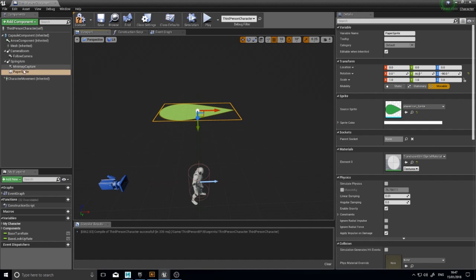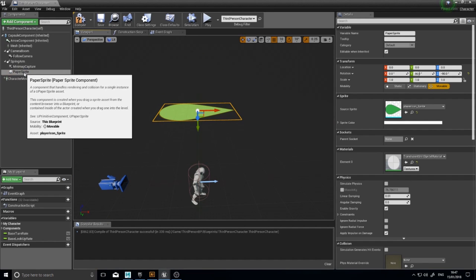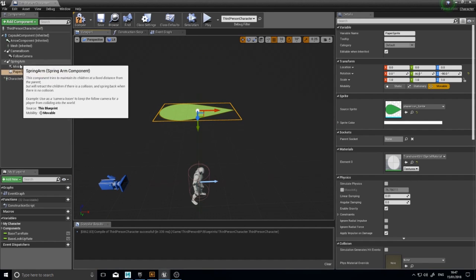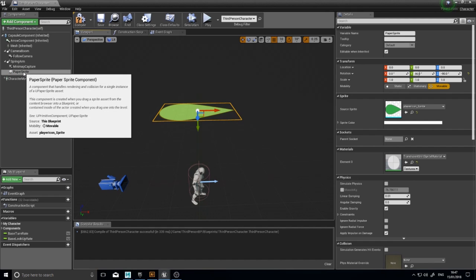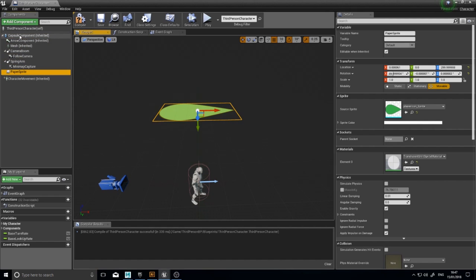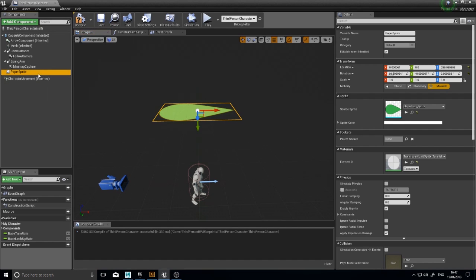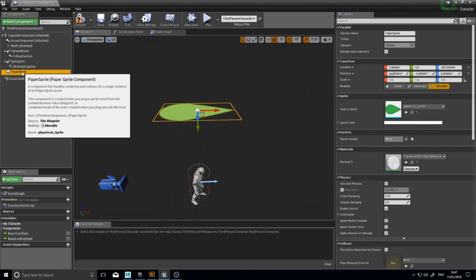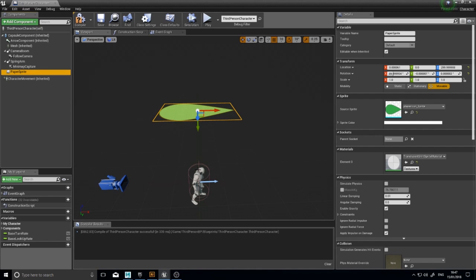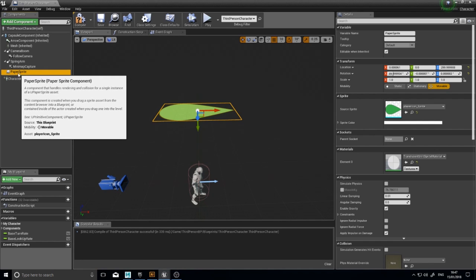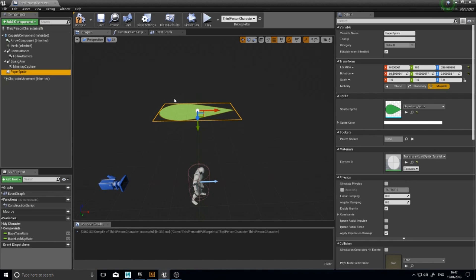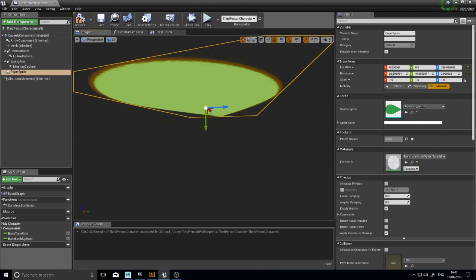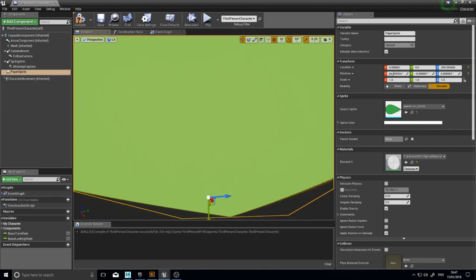And we want the paper sprite not to be attached to the spring arm now. So we're going to detach it from there and apply it to the capsule component, like such. Now the reason why I don't want it on the spring arm is because you want it to rotate with the player. Otherwise it will always face north, which you don't want. So detach it from the spring arm and that's where you want it.